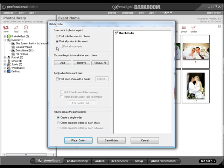If you select Print all the photos in this event and you have created sub-events, the option to print all sub-events becomes available.